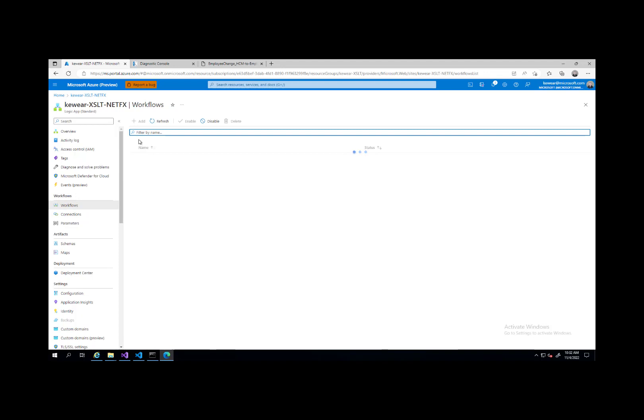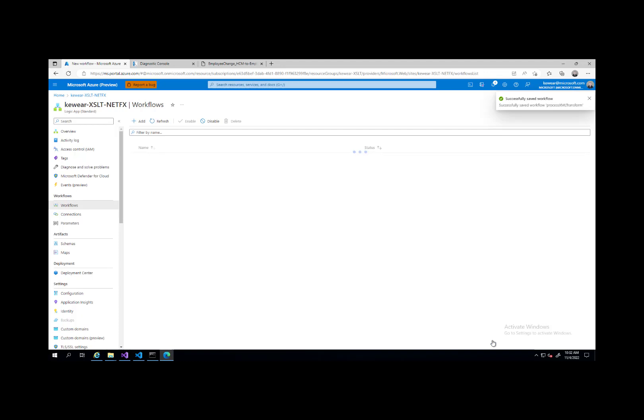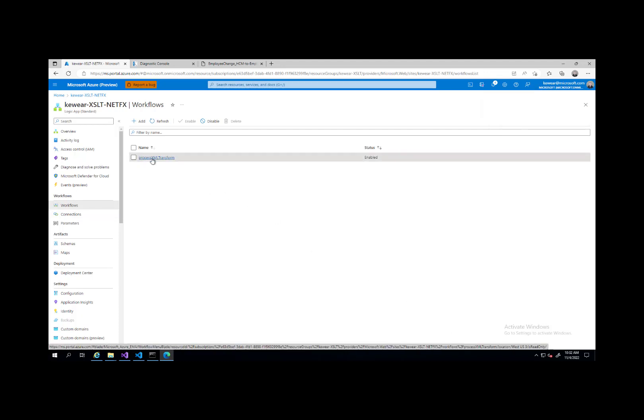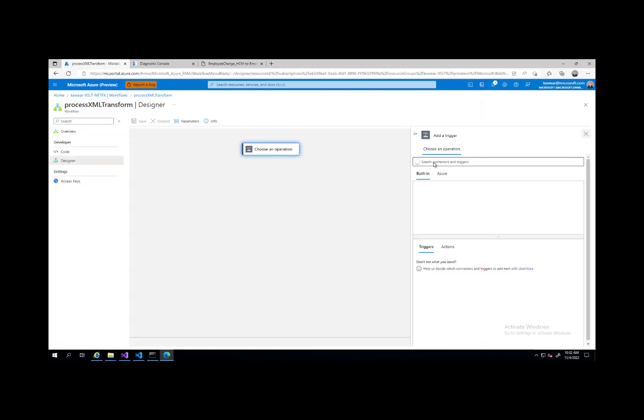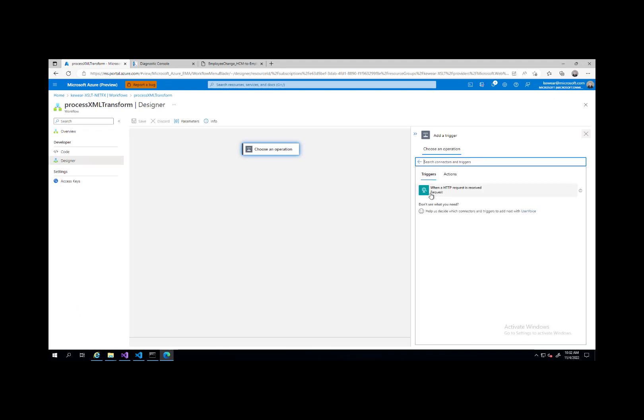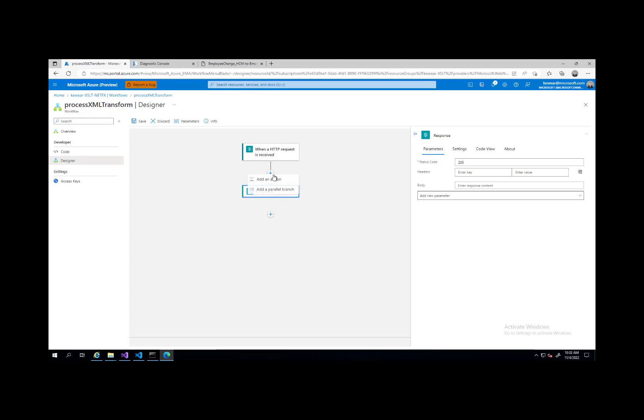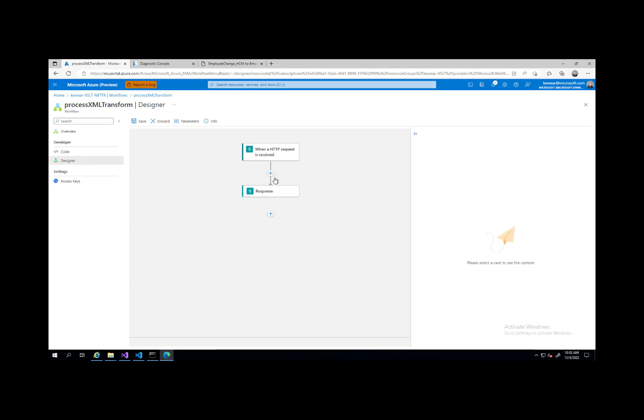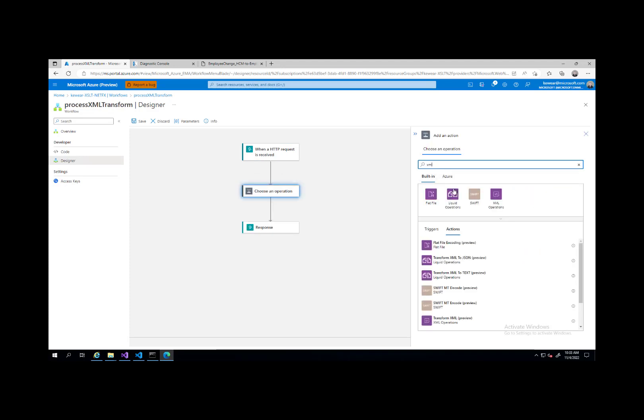Now we're ready to build out our logic app. We'll go ahead and quickly do that. It can be stateful or stateless. Shouldn't matter here. Just do stateful. Let's go ahead and edit it. We will choose our request. We'll just do a simple HTTP trigger. We'll do a response. Then in the middle here, we'll find our XML transform.